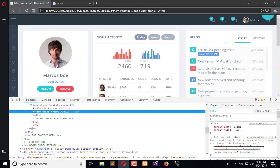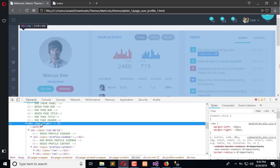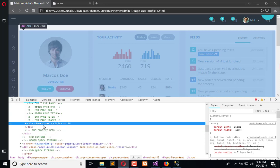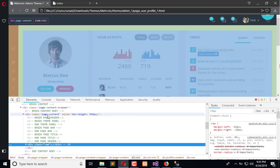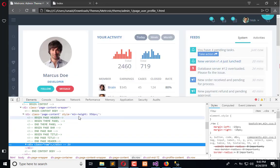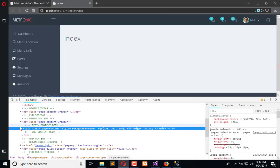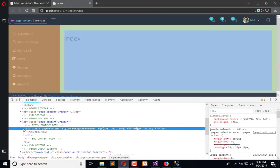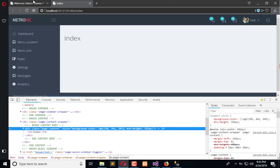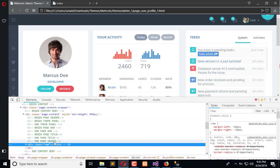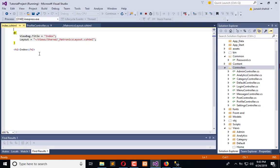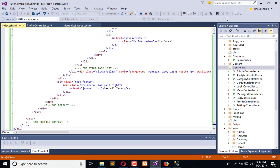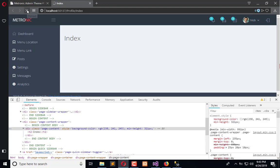Now what I will do is copy this row which is under page content. Here you can see this is page content, and we need to place the HTML here. Simply copy this and paste that here, and save the page. Now refresh it.